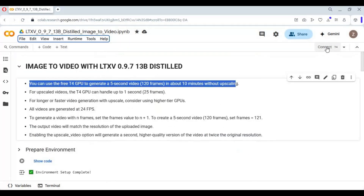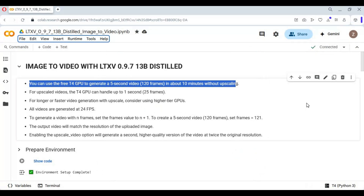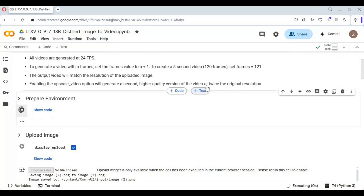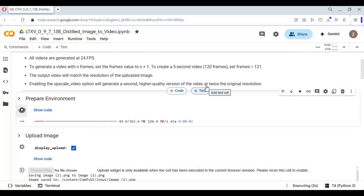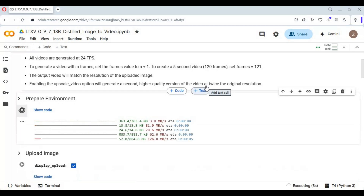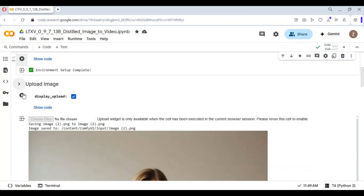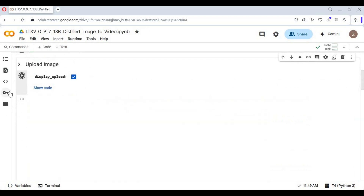Click on Connect to connect with the runtime. After connected, run the first cell. After the first cell is done loading, run the second cell and upload the picture you want to turn into a video.